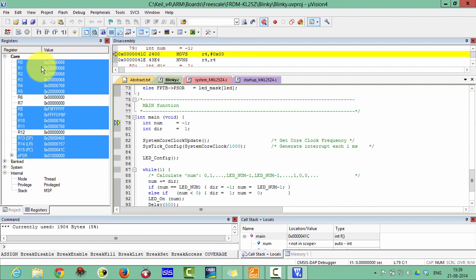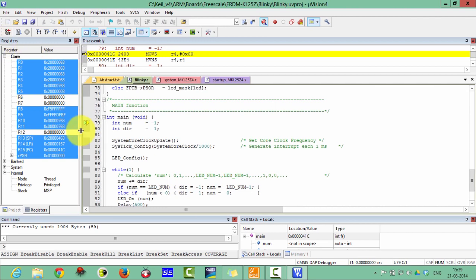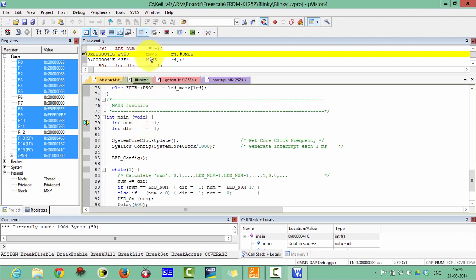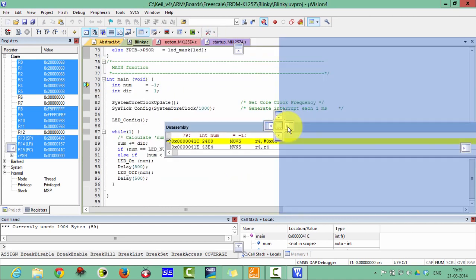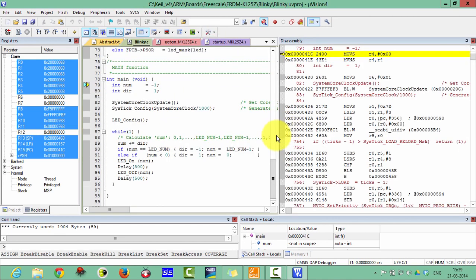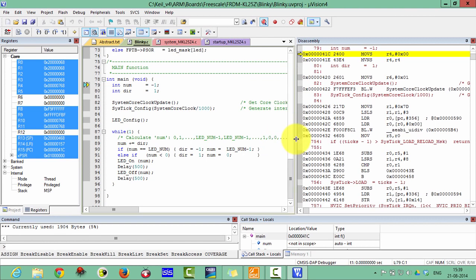This is the register window. And this is the disassembly window. These are the C code lines — this is the converted code in assembly. You can arrange them side by side. Adjust the disassembly window like this.